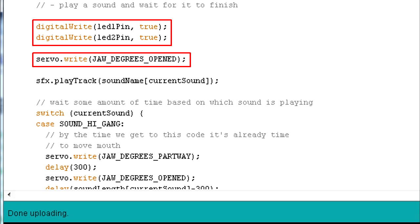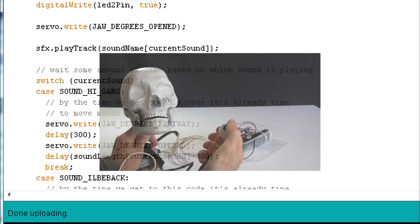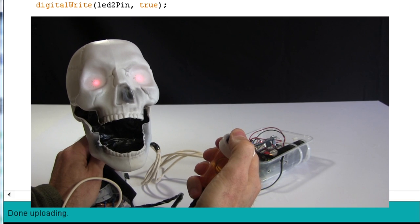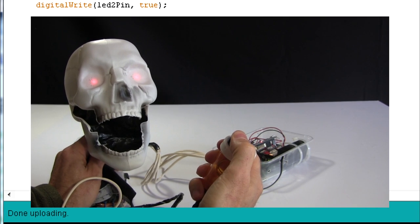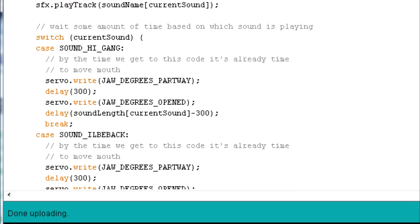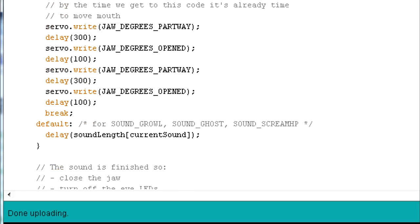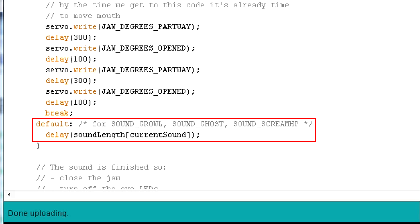The sound which says hi gang needs the jaw to be partly closed and then open again in between the word hi and the word gang. And that's what all this does. The same goes for I'll be back, but the remaining sounds are simpler. Just wait for the length of the sound.